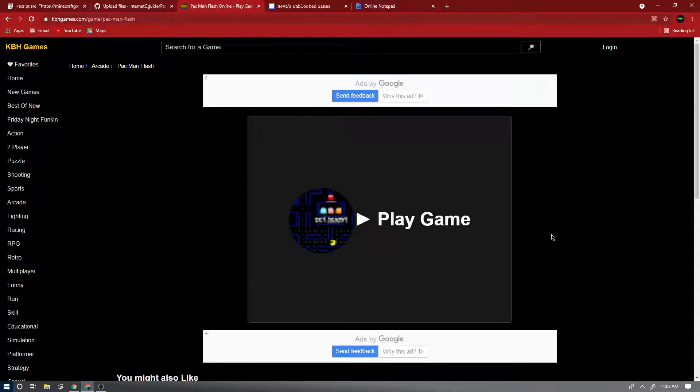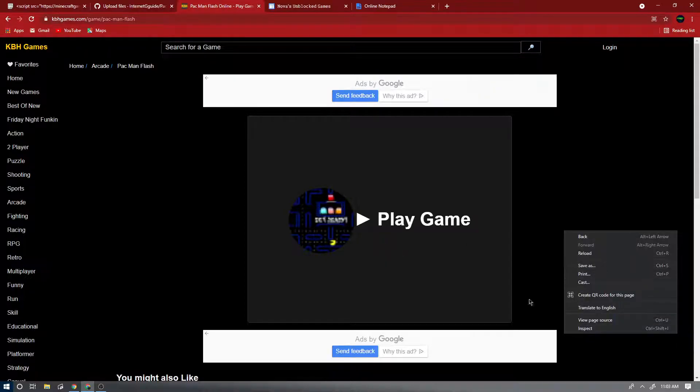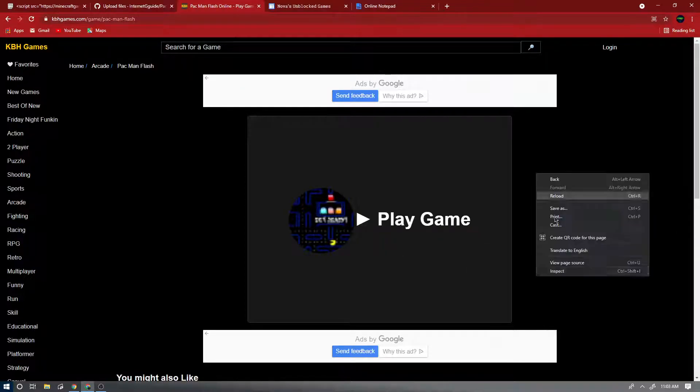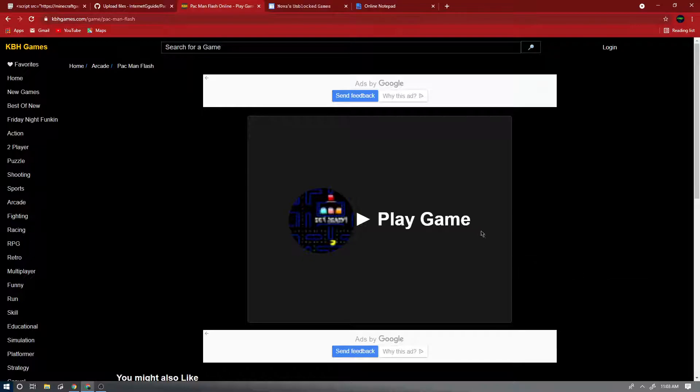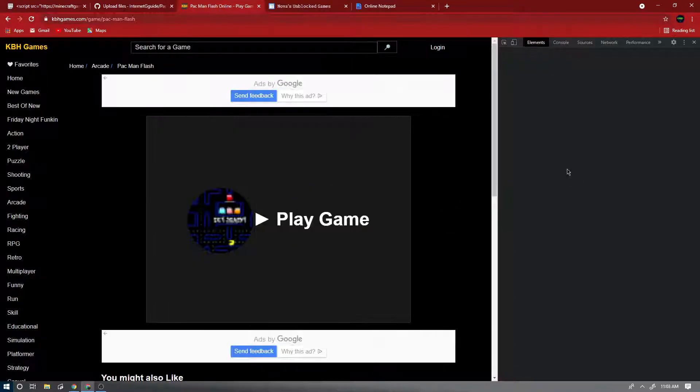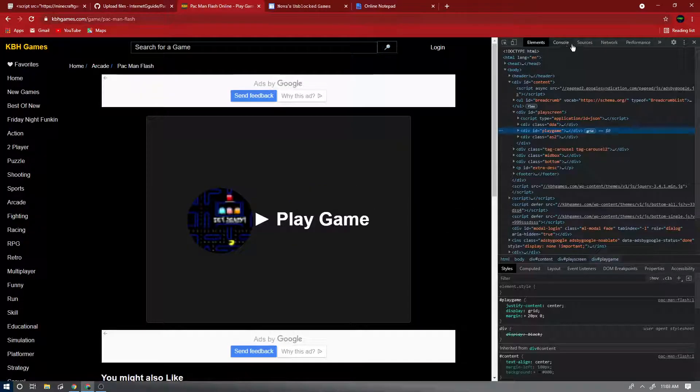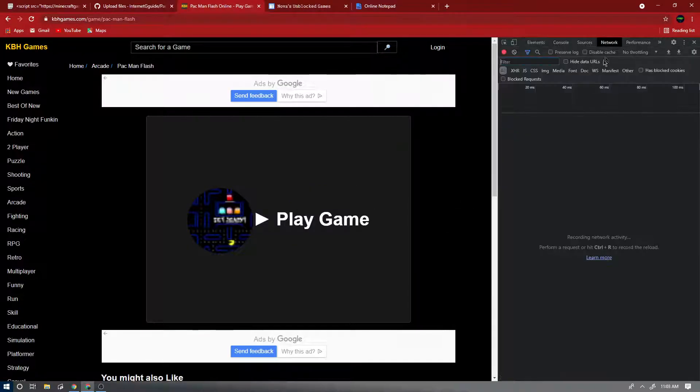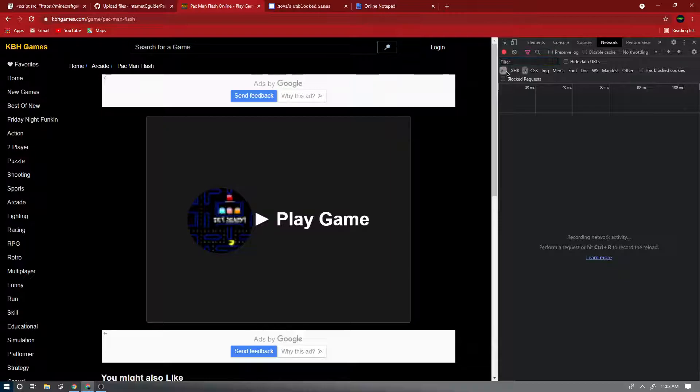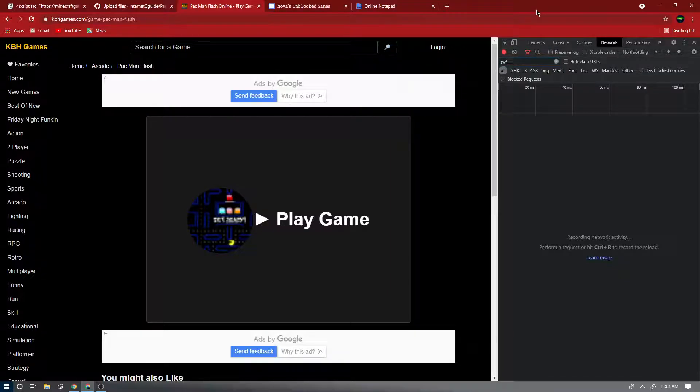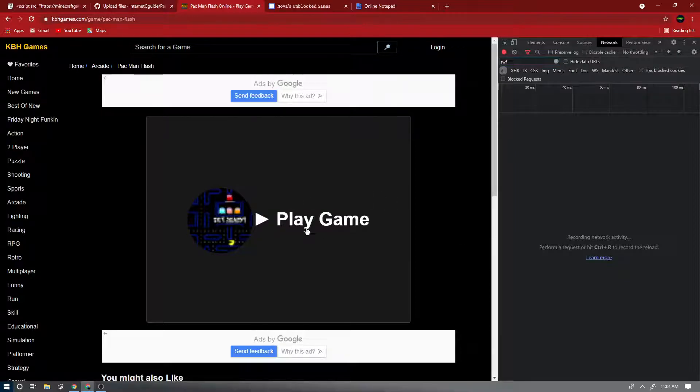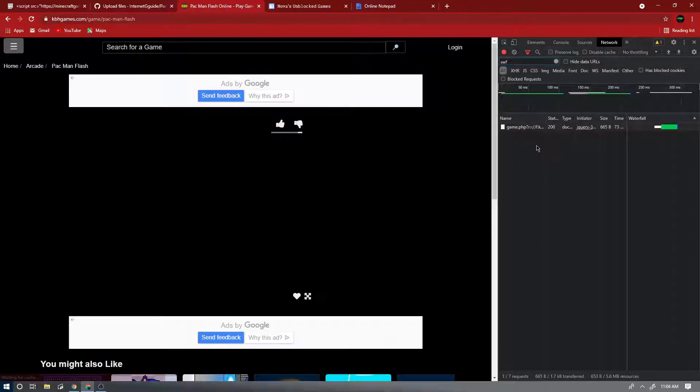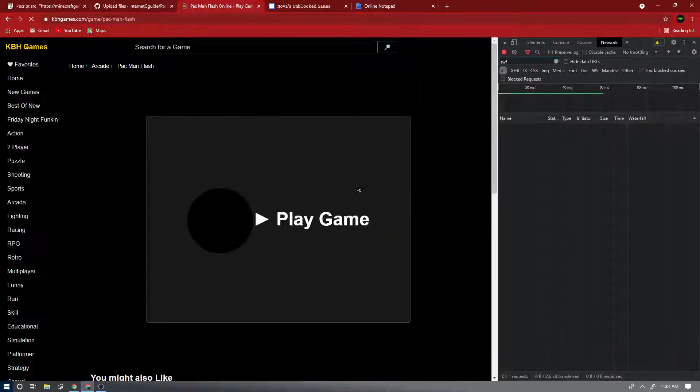So what you're going to want to do is you're going to press inspect by clicking off the game. Don't click in it, just click off of it. Press inspect, then go to Network and up here press All, press SWF because you'll find SWF files. Now press play and you'll see this.